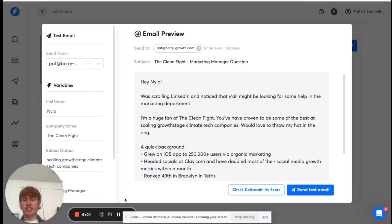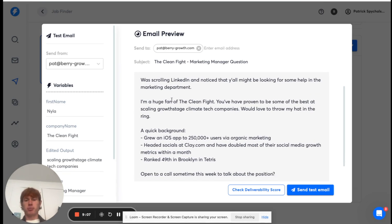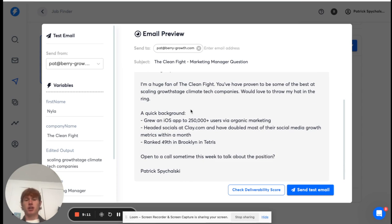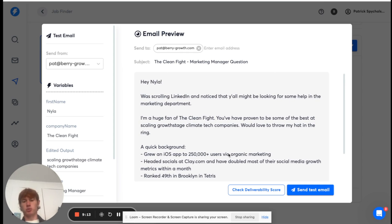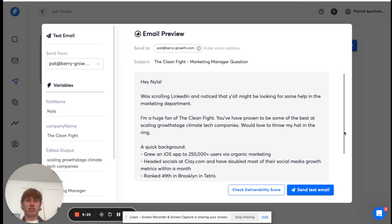So, if we look at an example here. Hey, Nyla, was scrolling LinkedIn, noticed that y'all might be looking for some help. Huge fan of the clean fight. You've proven to be some of the best at scaling growth stage climate tech companies. Quick background, open for a call sometime this week. It looks pretty naturally written. It seems like I could have possibly written this, and I feel like it's a relatively good copy. I didn't spend too much time on it, but it's something, right? And it's definitely something you guys can improve on when you're doing it yourselves.